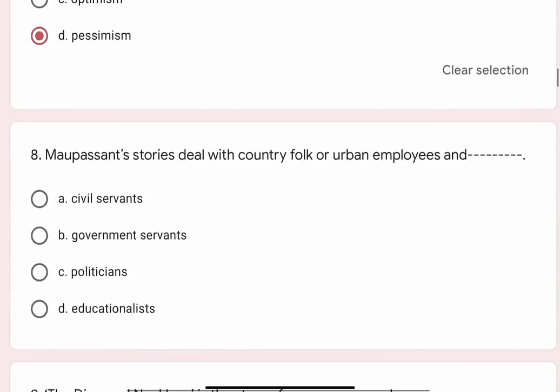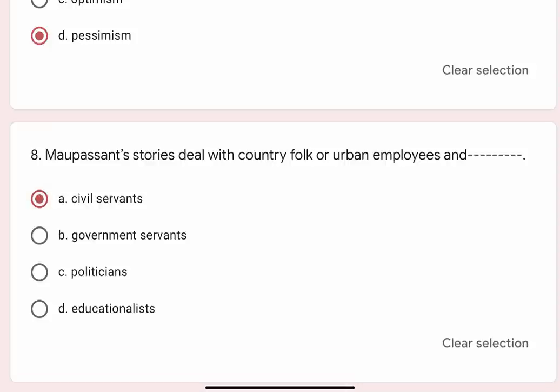Question 8: Maupassant's stories deal with country folk or urban employees and blank. Options are A. Civil servants, B. Government servants, C. Politicians, D. Educationalists. Correct option is A. Civil servants.